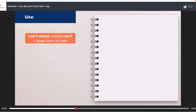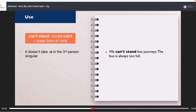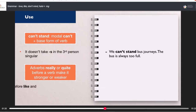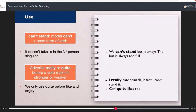We form 'can't stand' from the modal verb 'can't' and the base form of the verb. It doesn't take 's' in the third person singular — 'we can't stand bus journeys, the bus is always too full.' We use the adverbs 'really' or 'quite' before a verb to make it stronger or weaker. We only use 'quite' before 'like' and 'enjoy'. For example: 'I really hate spinach — in fact, I can't stand it.' 'Carl quite likes rock music, but he really loves jazz.'